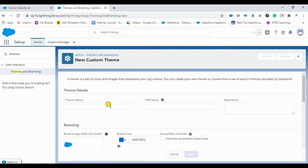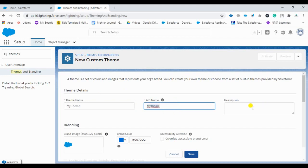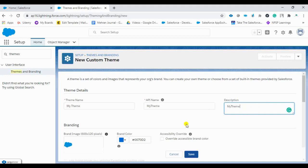So you can give the name of a theme here. I will give it as my theme, APNM will be coming. I will give the description, save. You can give whatever you want in the description.